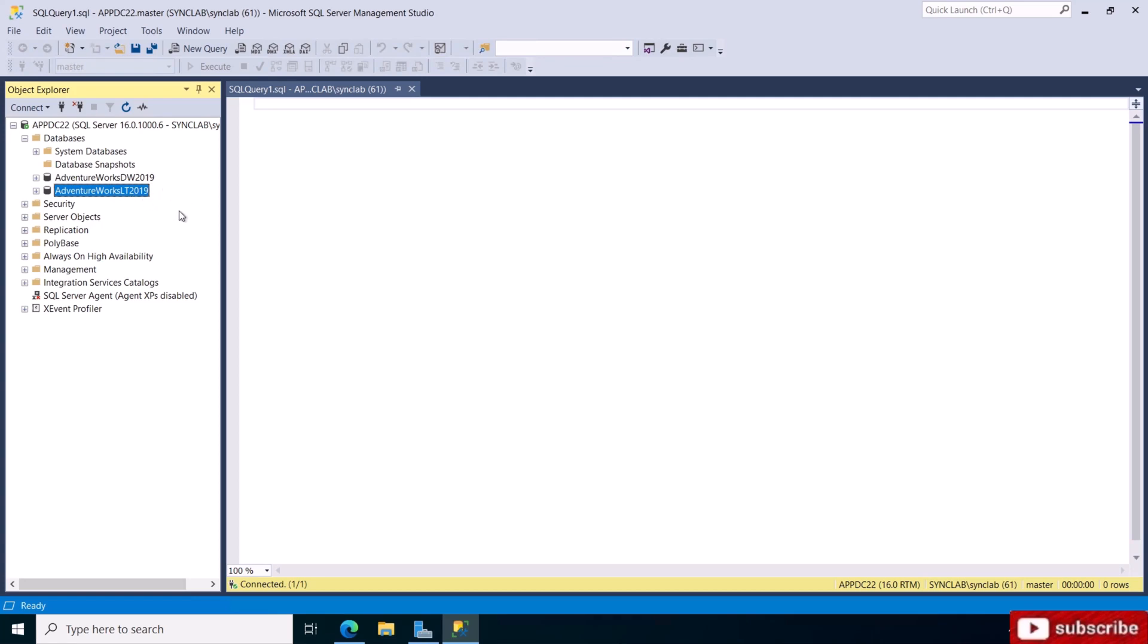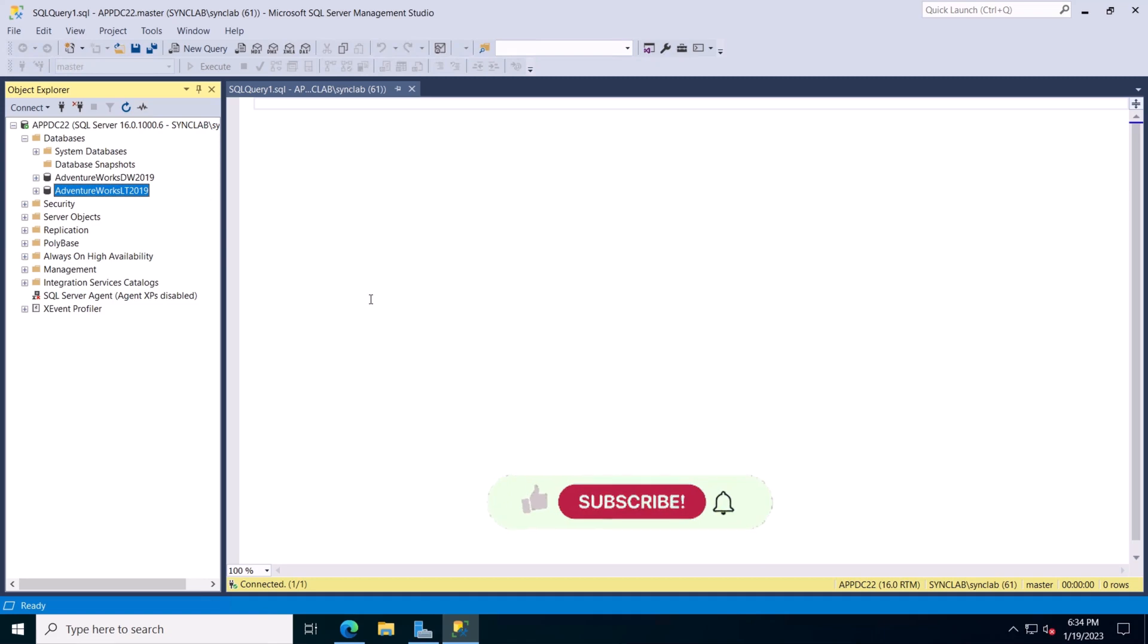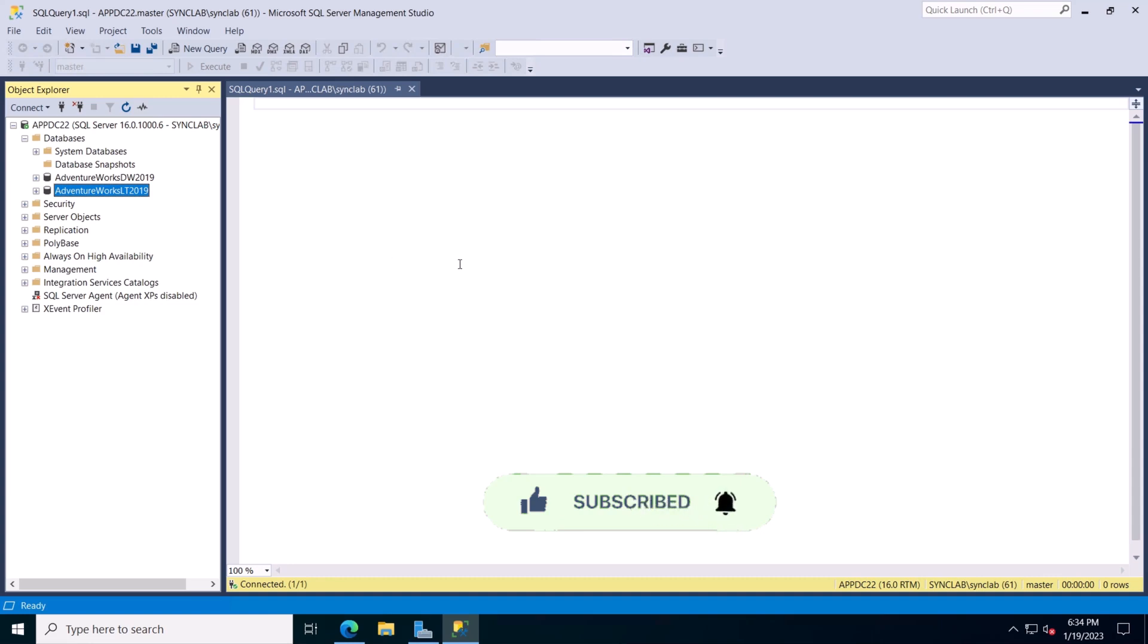That's all about downloading, installing SQL Server 2022 and SQL Server Management Studio. Thank you for watching, please support this channel by liking, subscribing, and sharing, and see you in the next video.